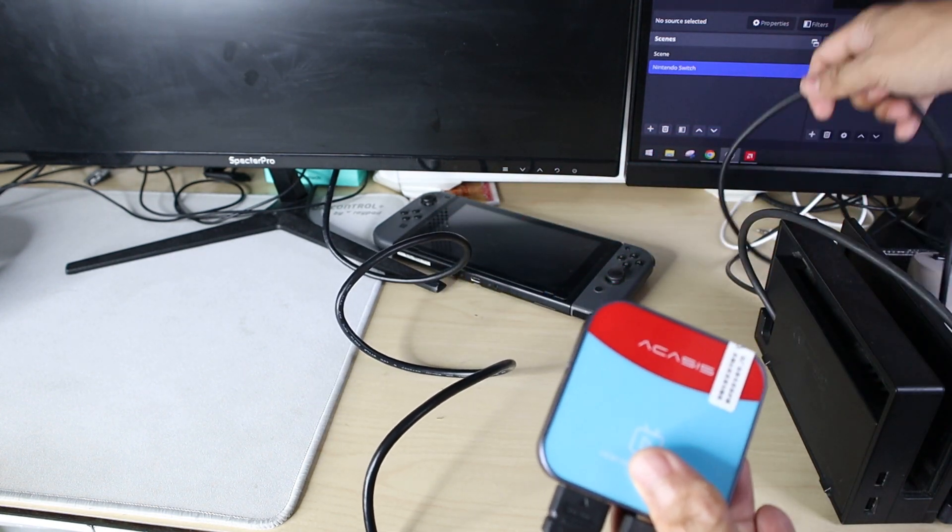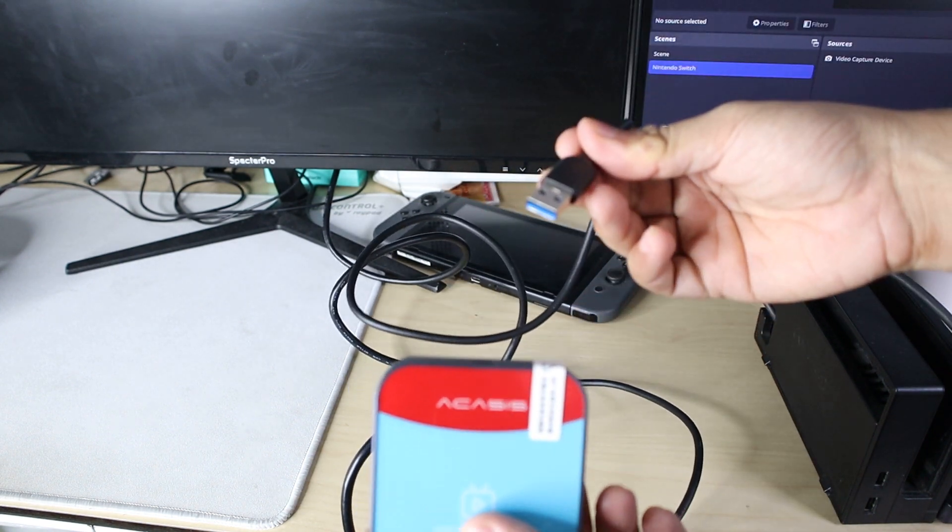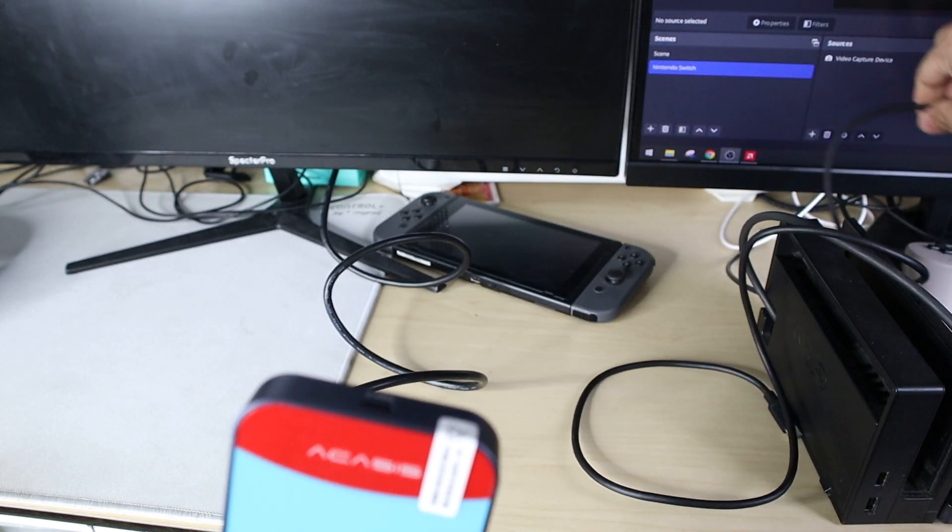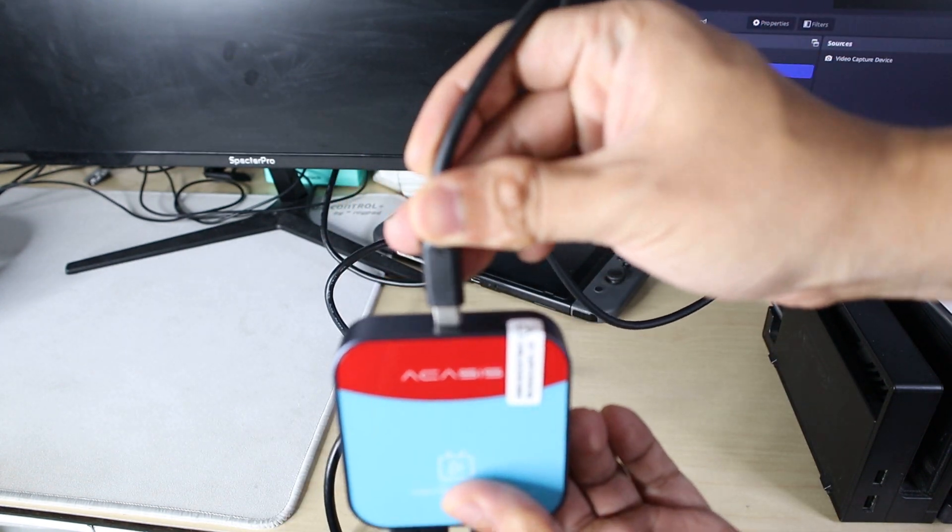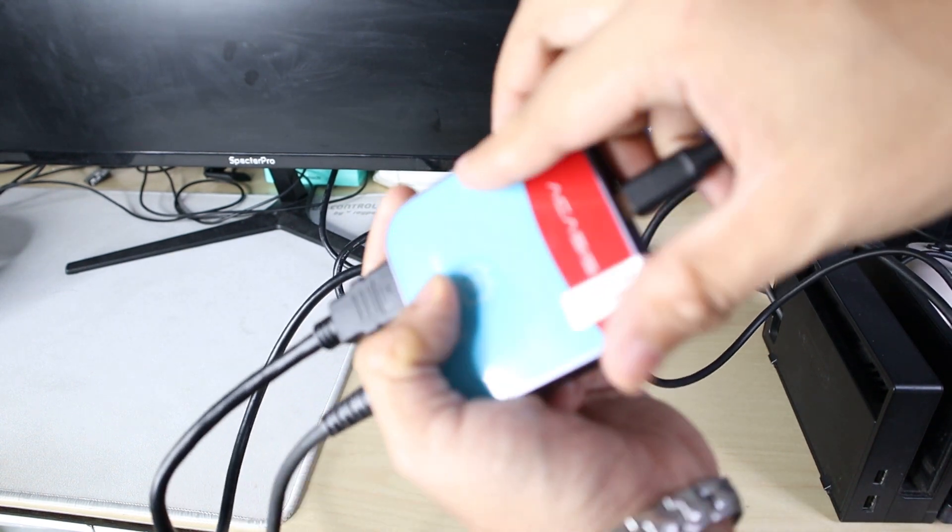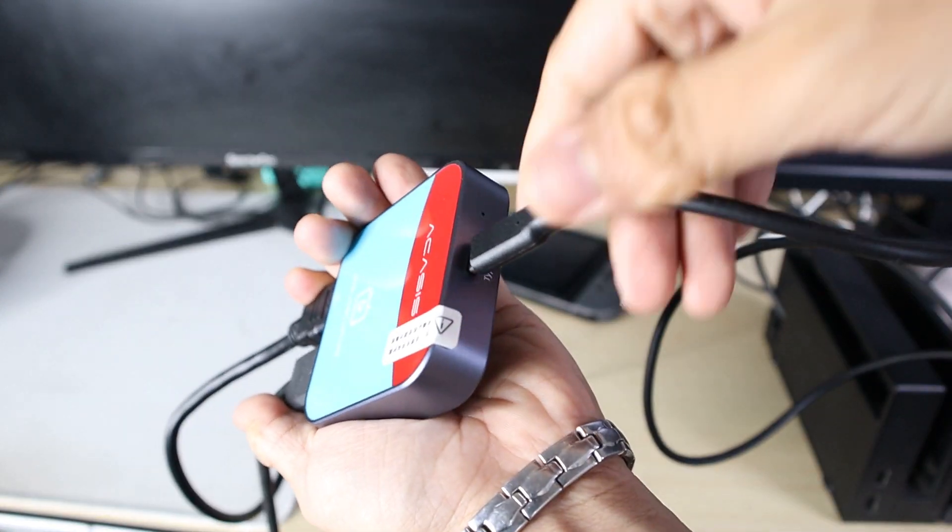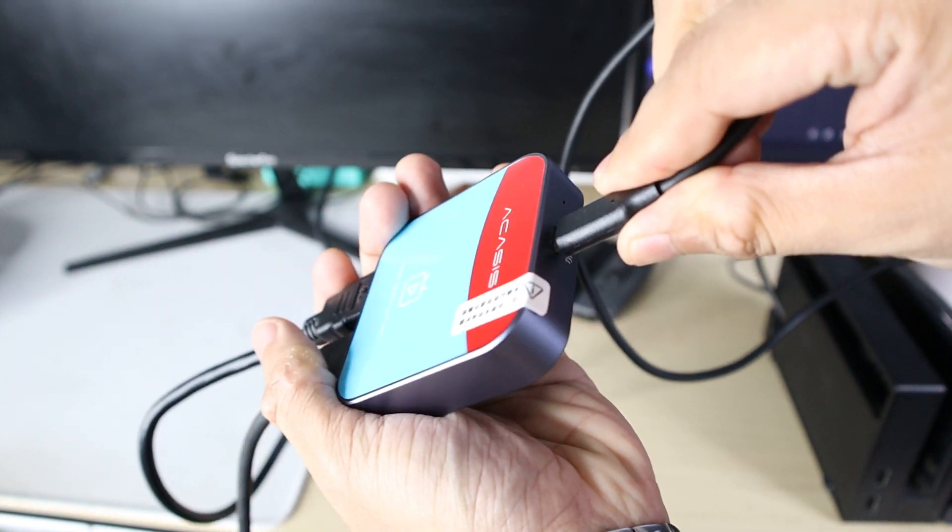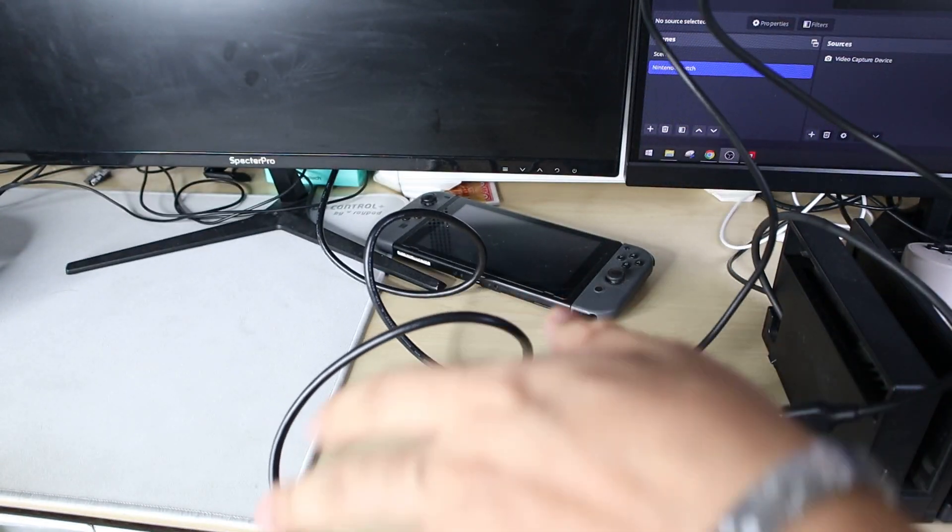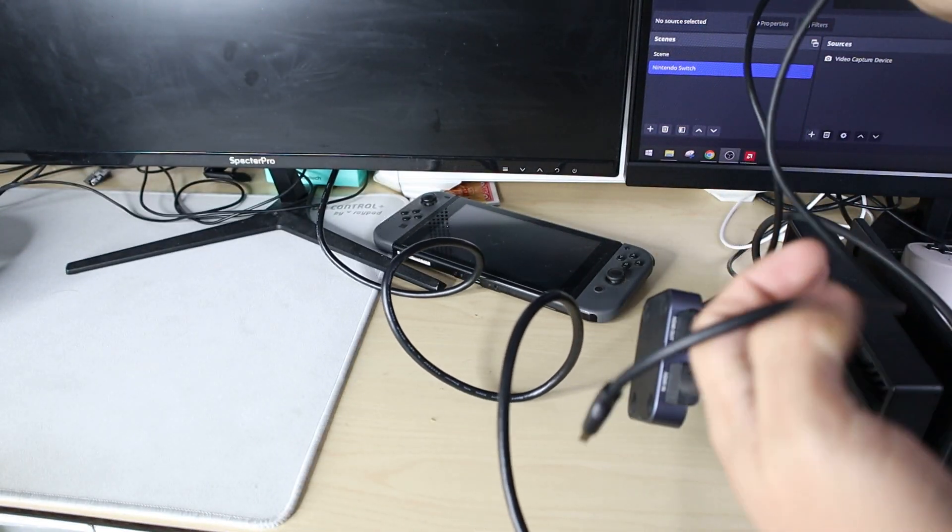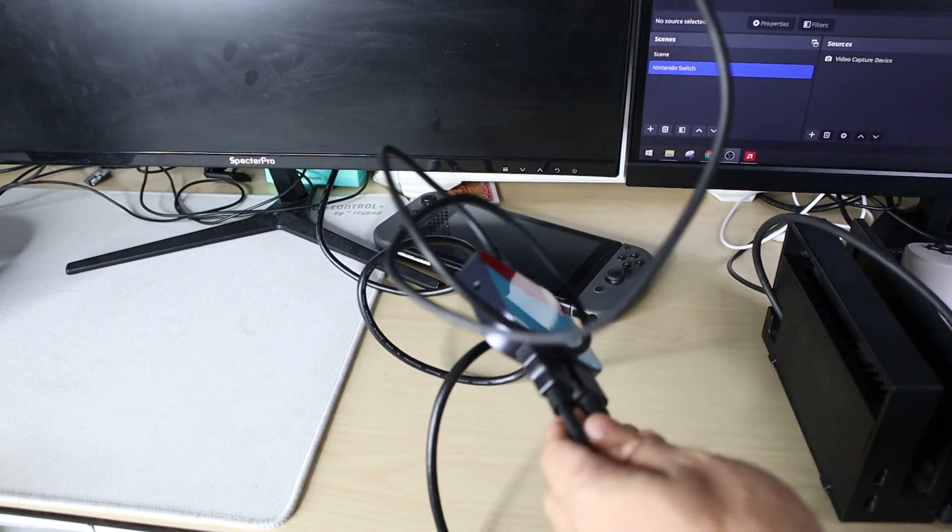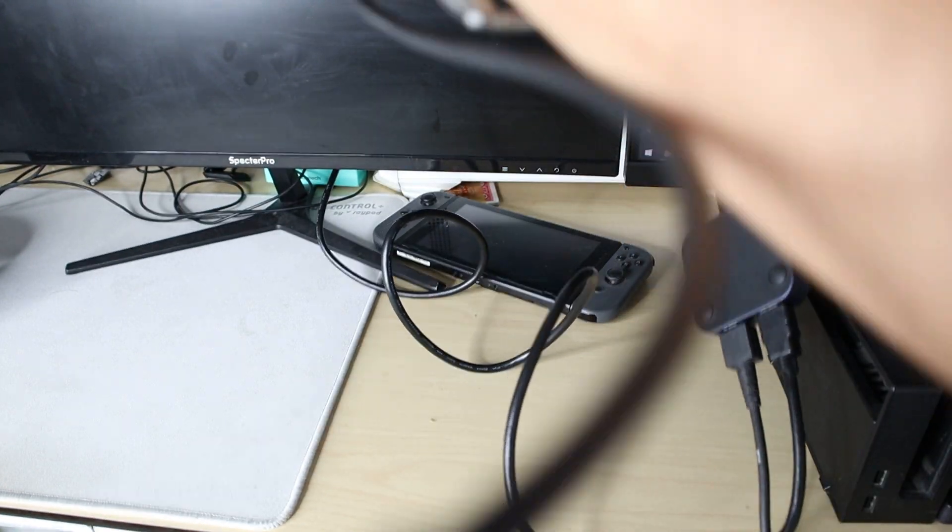And then the USB-A to Type-C that came with it goes to Type-C goes to the device, Acasis capture card. I'm going to show you properly. Like that. It says Type-C. Okay, done. And the other end of the Type-C will go to the computer. The computer I'm using is a Windows 10 OS.